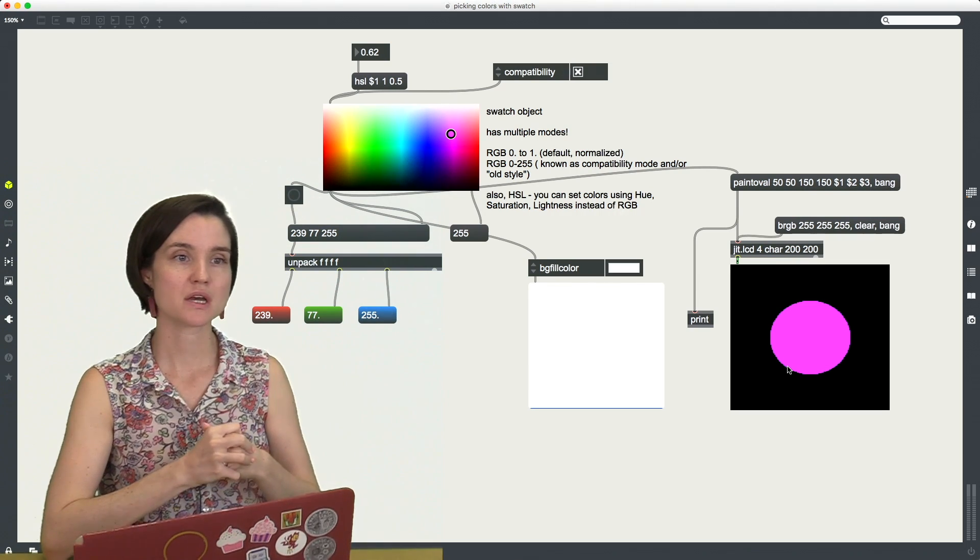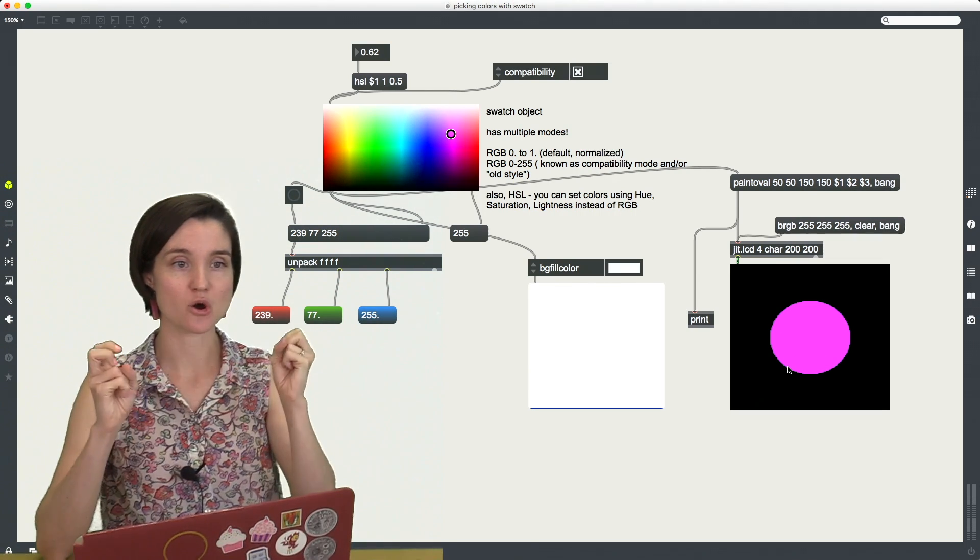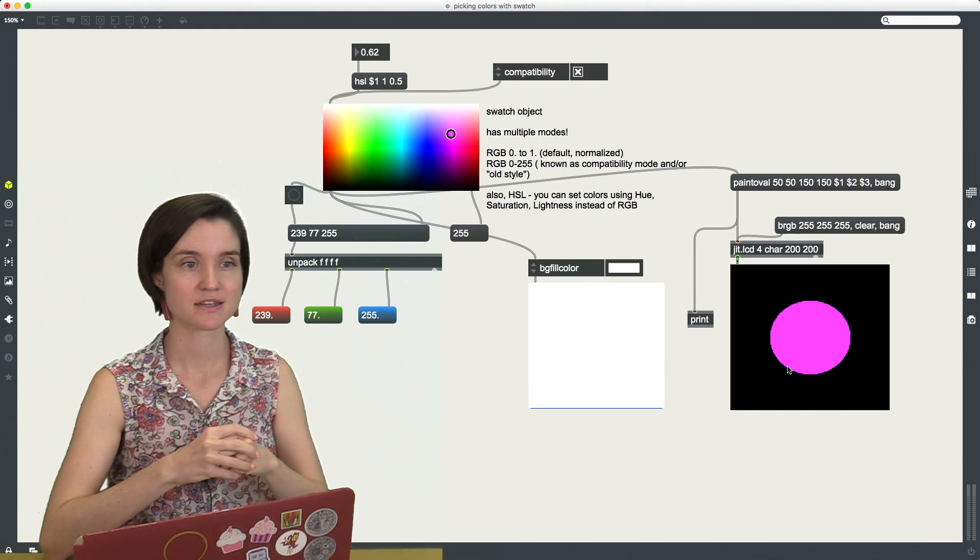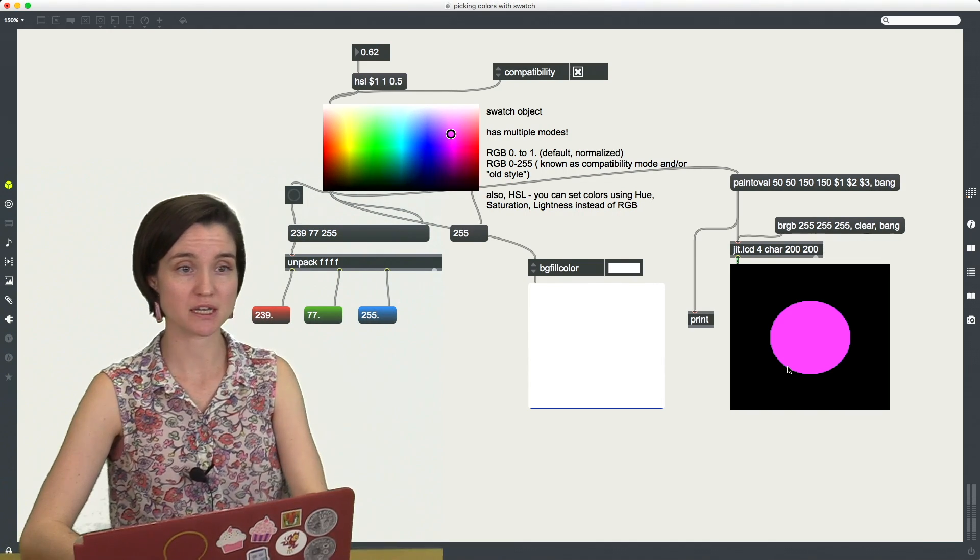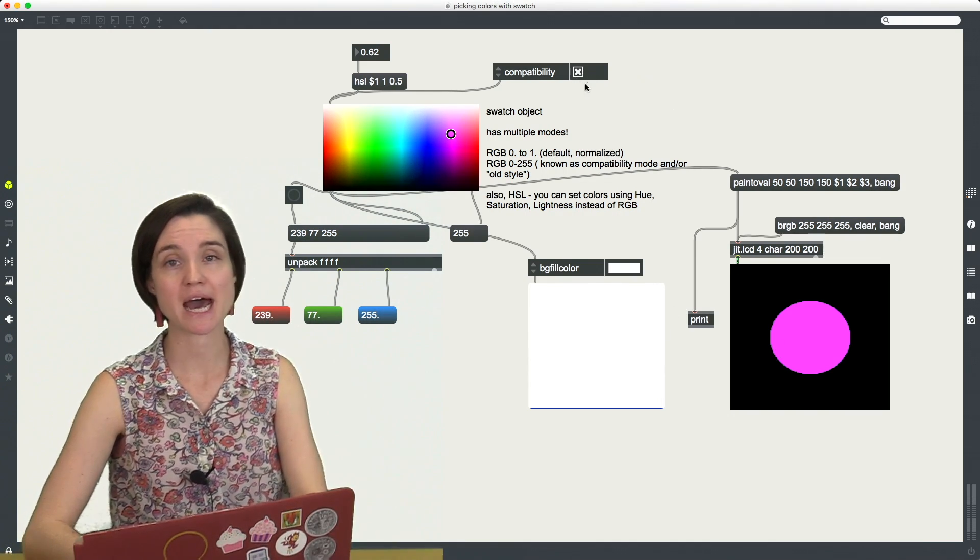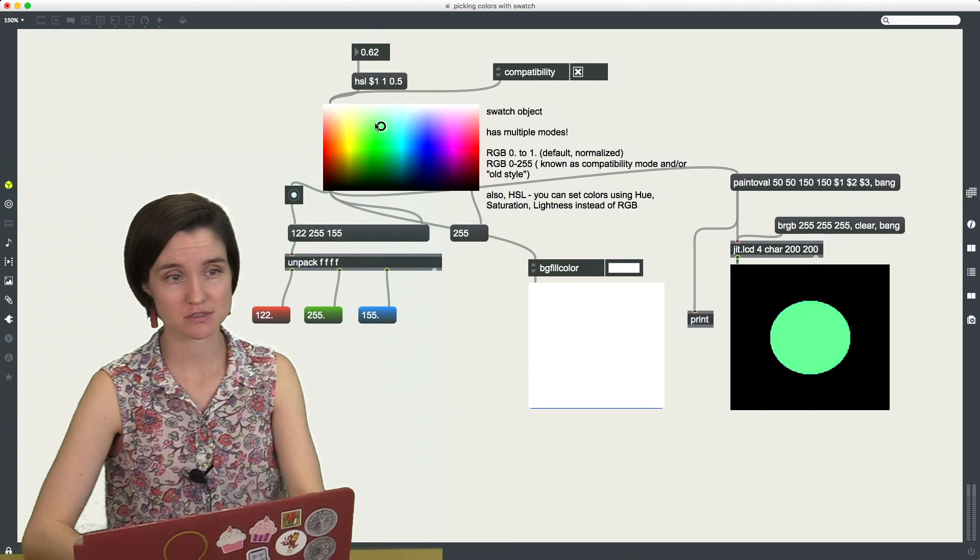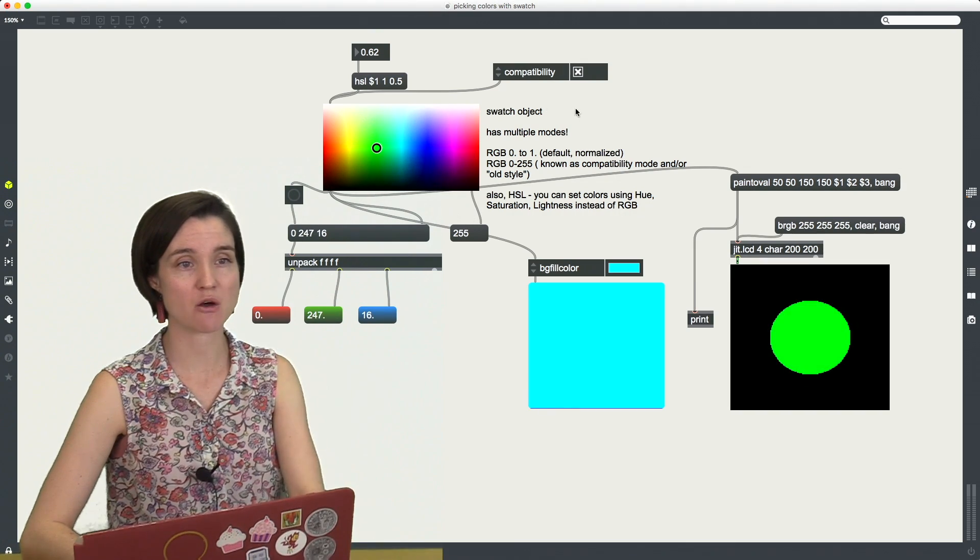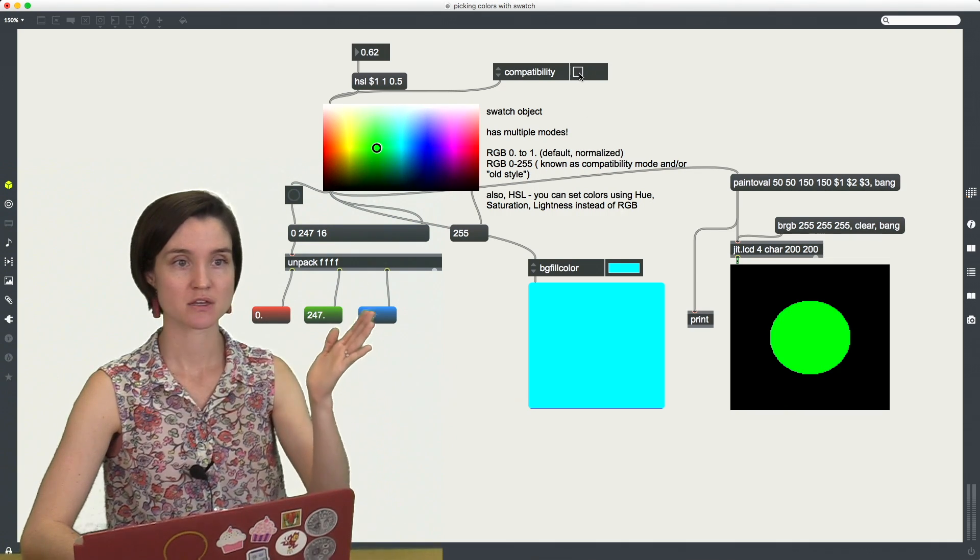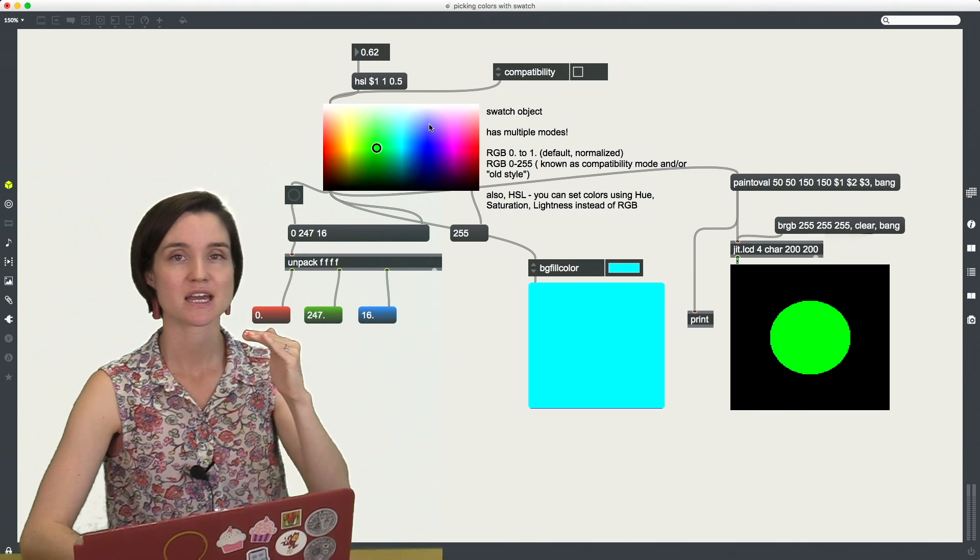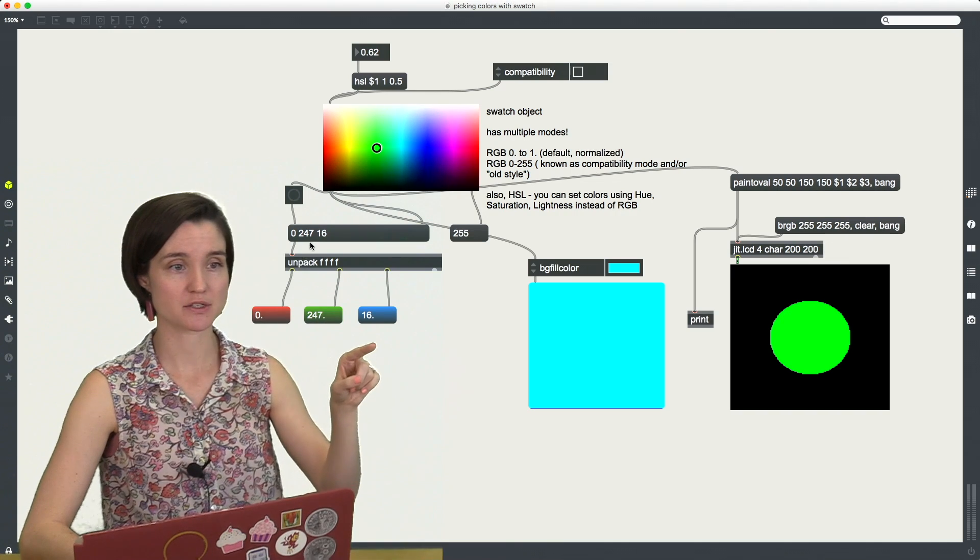Now this is what we are calling the old style in Max, old school, old style RGB, also known as compatibility mode. So actually by default the swatch object is outputting values in a normalized way. So I'm going to uncheck this, it's by default 0 to 1.